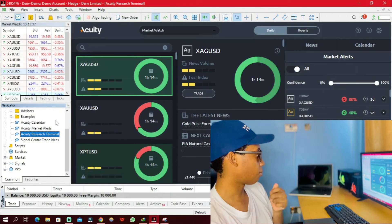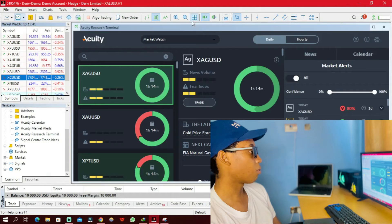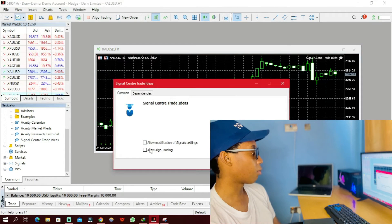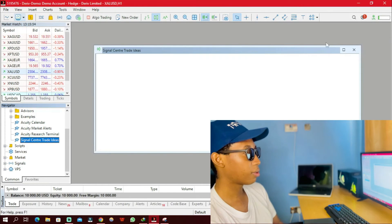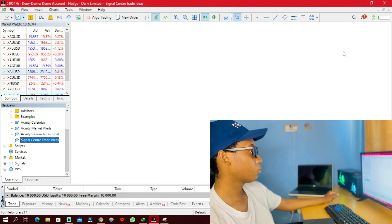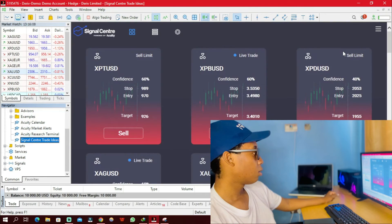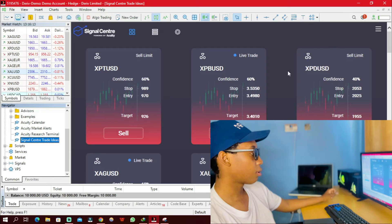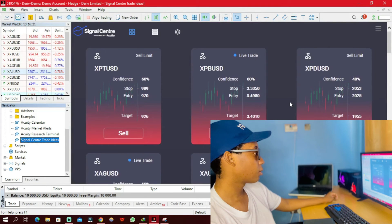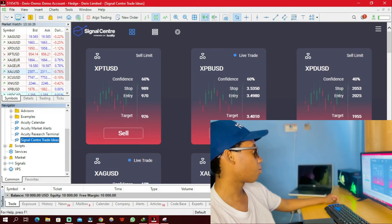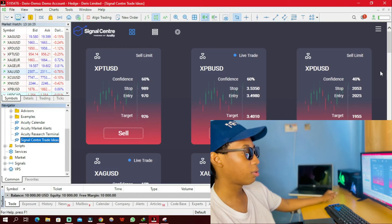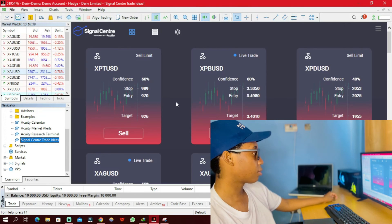Now the last thing I'm going to try out is the Signal Center Trade Ideas. I'm going to close this window, drag another chart, then drag the Signal Center Trade Ideas. Click Allow Auto Trading and click OK. The trade ideas look like market signals telling you what you should do — like buying or selling. This is good. I might have to try them out to see how reliable they are, but you can implement these with your own trading strategies.